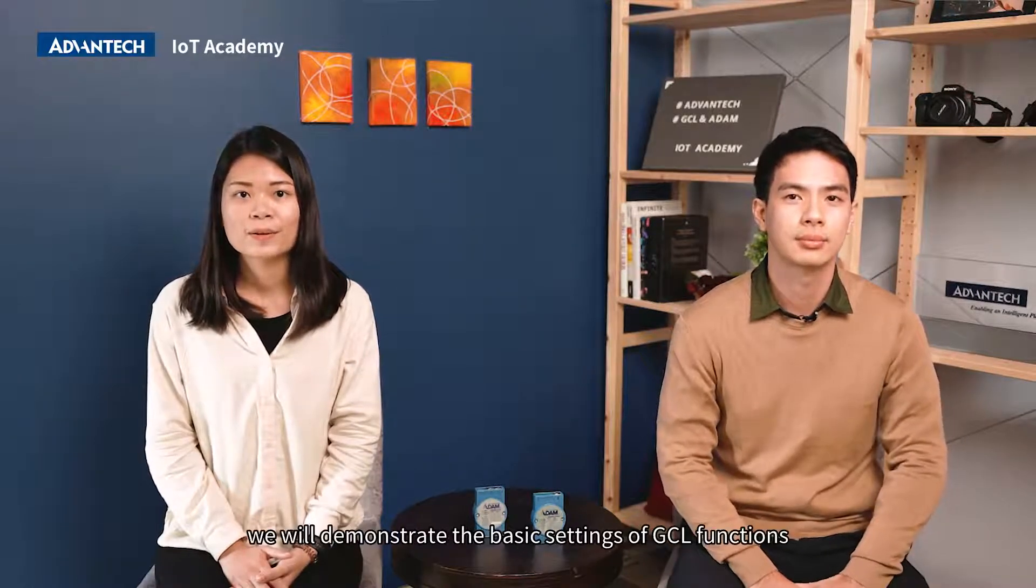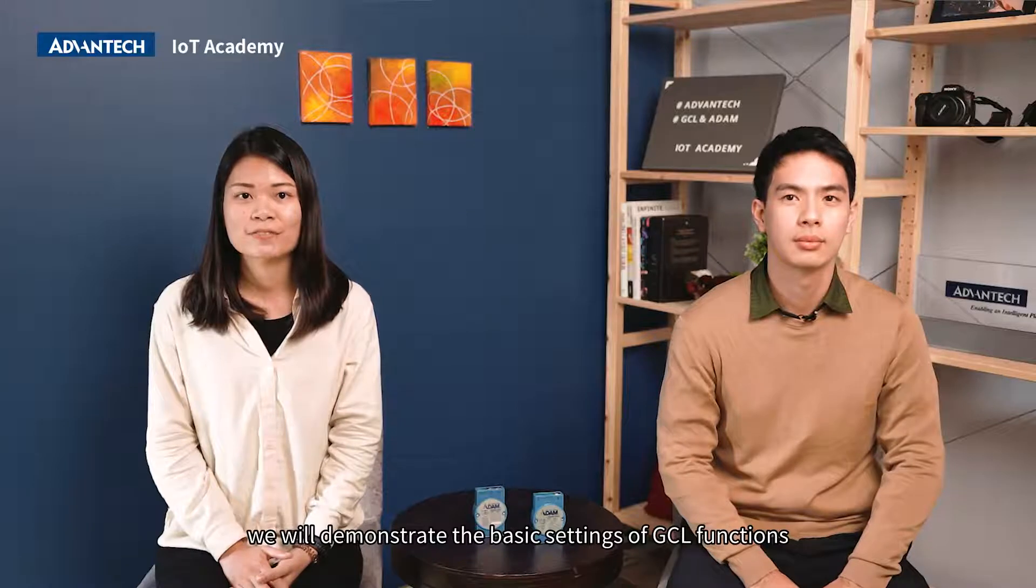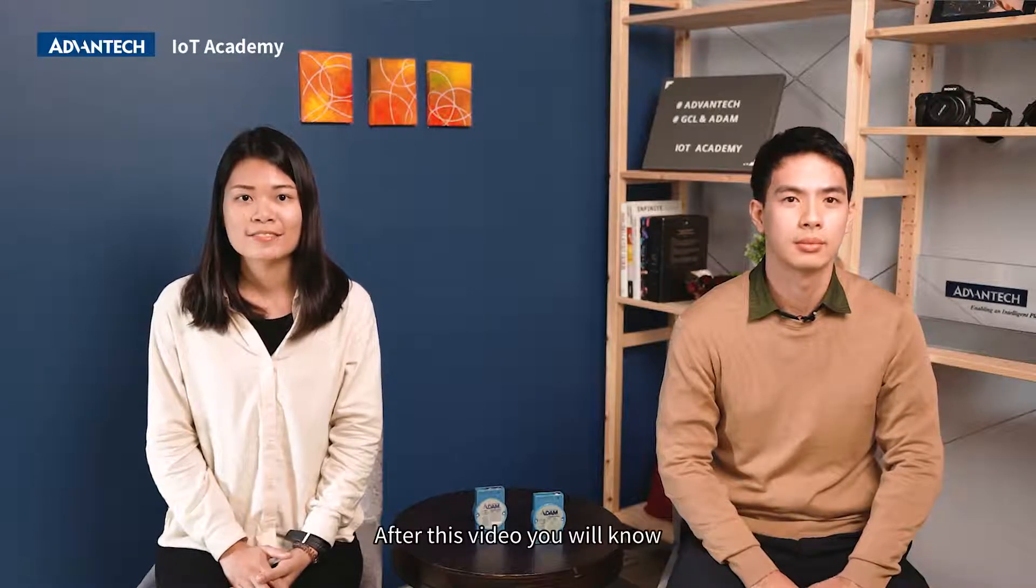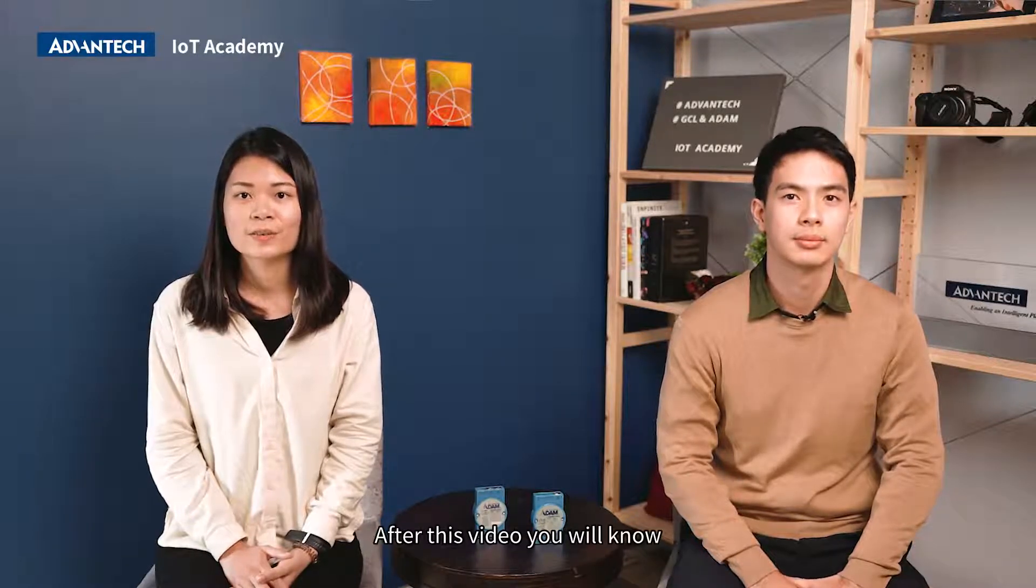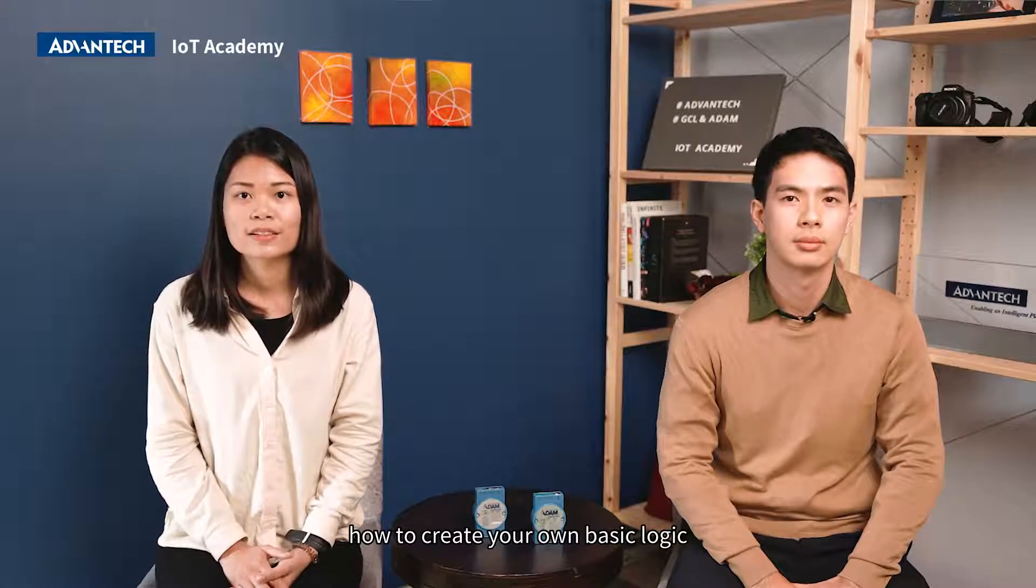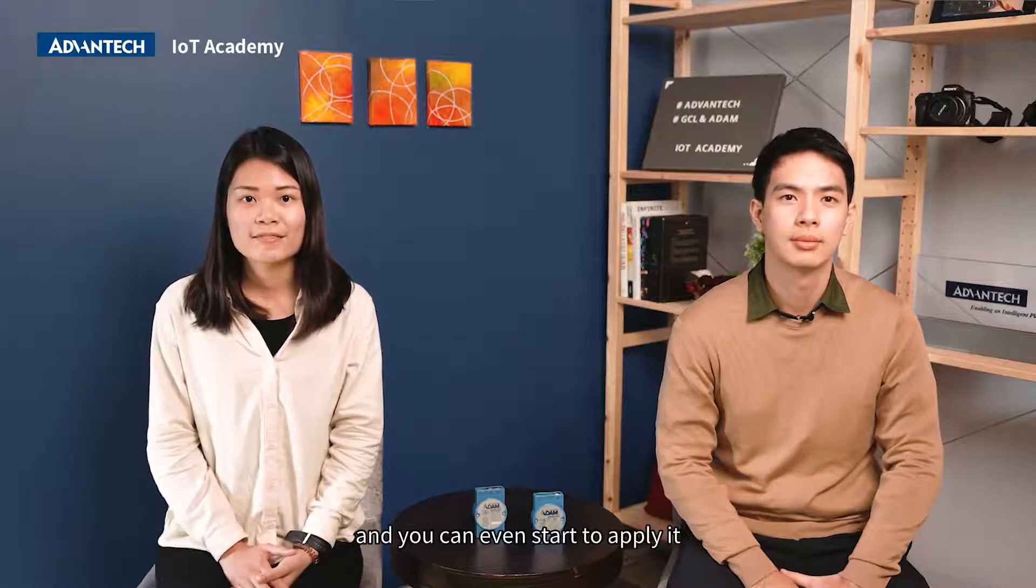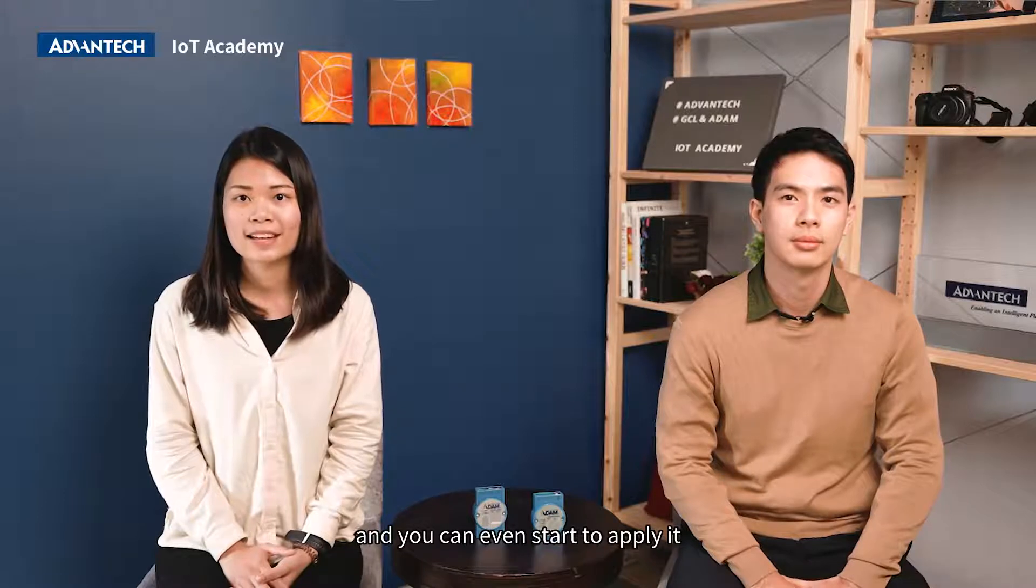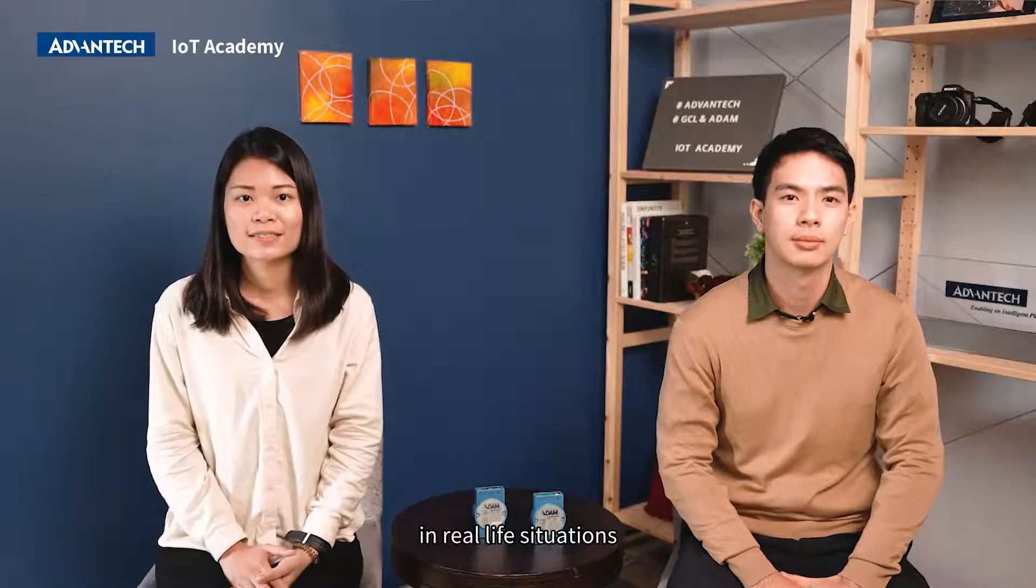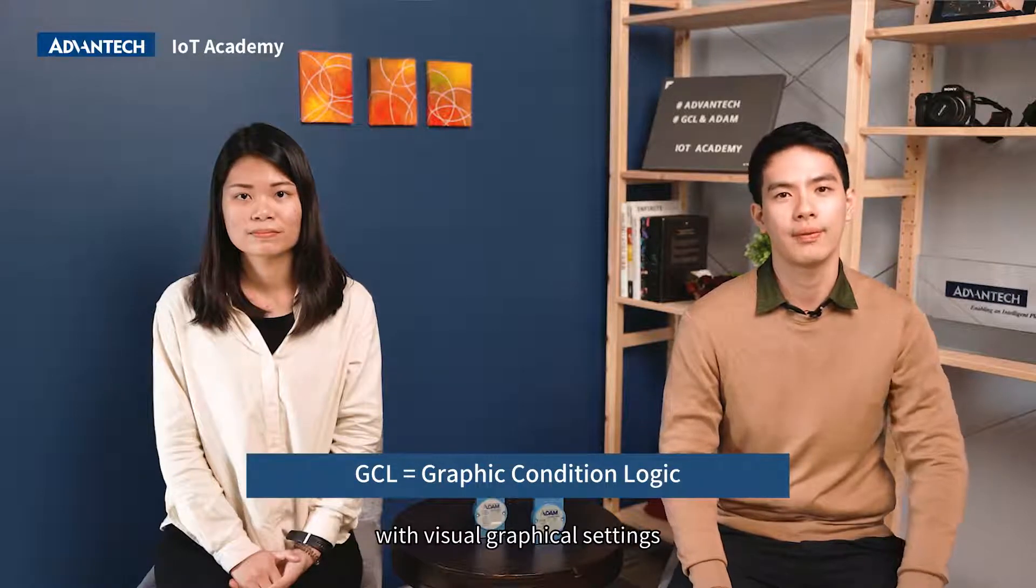In the second part of the video, we will demonstrate the basic settings of GCL functions. After this video, you will know how to create your own basic logic to control ADAM Modules with GCL functions, and you can even start to apply it in real-life situations. GCL stands for Graphic Condition Logic. The function enables users to execute simple logic to easily control I/O modules with visual graphics settings.